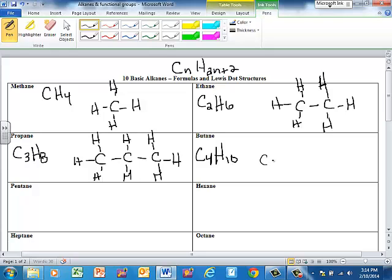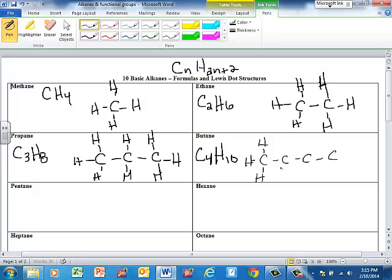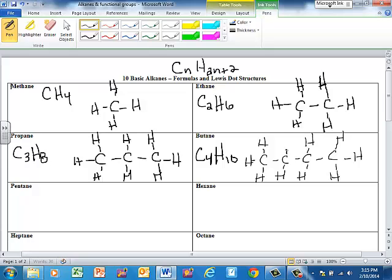I'm going to need some space to get my Lewis structure in here. For my Lewis structure, I've got four carbons. One, two, three, four, and then ten hydrogens left to make everybody happy. One, two, three, four, five, six, seven, eight, nine, and ten.